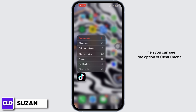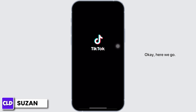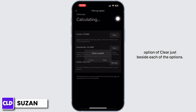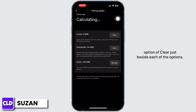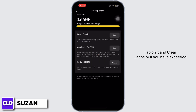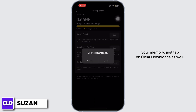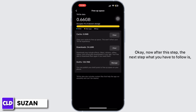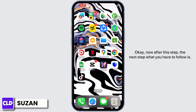You can see the option to clear cache — just tap on it. You'll come across this page with a clear option beside each item. Tap on it to clear cache. If you have exceeded your memory, also tap on clear downloads.